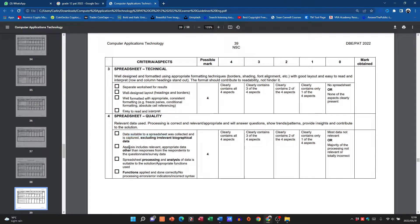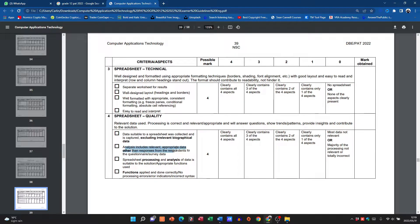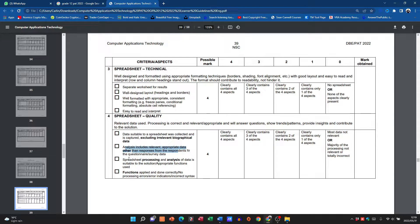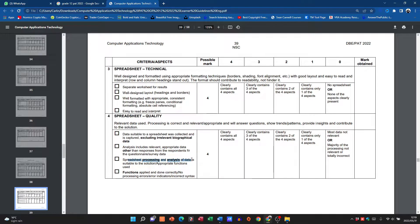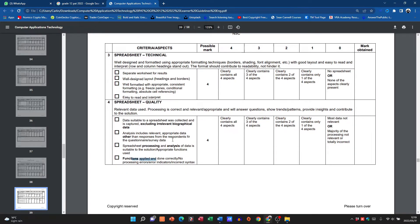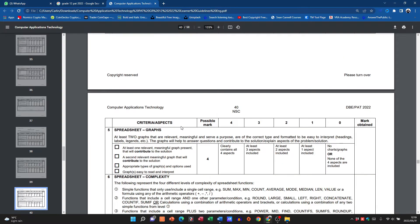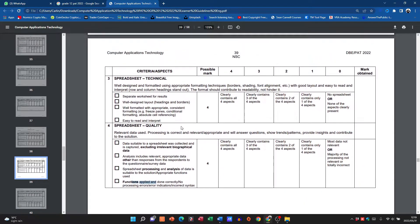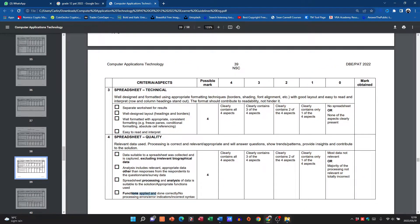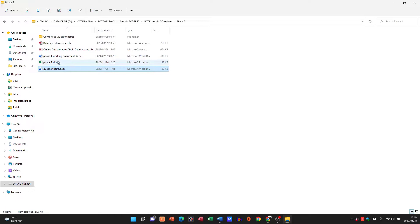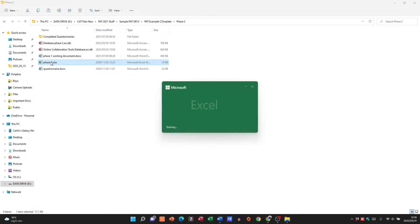Analysis includes relevant appropriate data other than responses from the respondents. That's an extra mark for that. Spreadsheet processing and analysis of data, suitable functions have been applied, there's another four marks for that. So let me see what I have here. Again, this is just going to be absolutely basic.